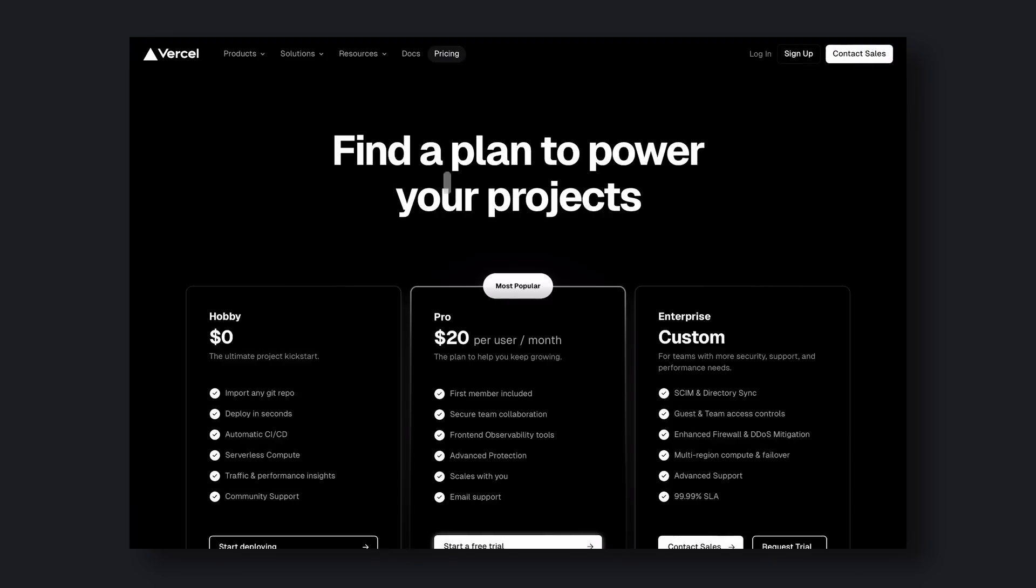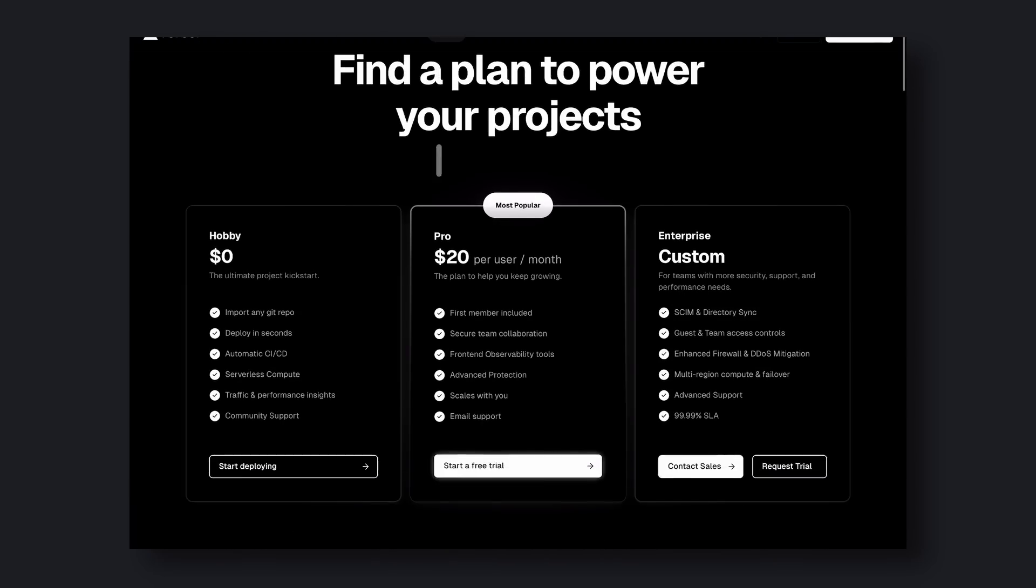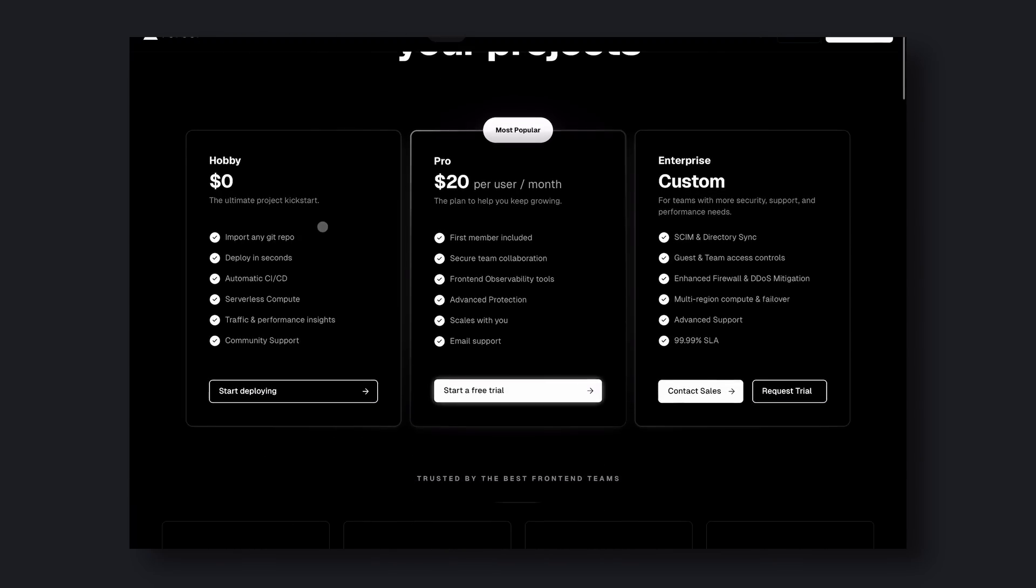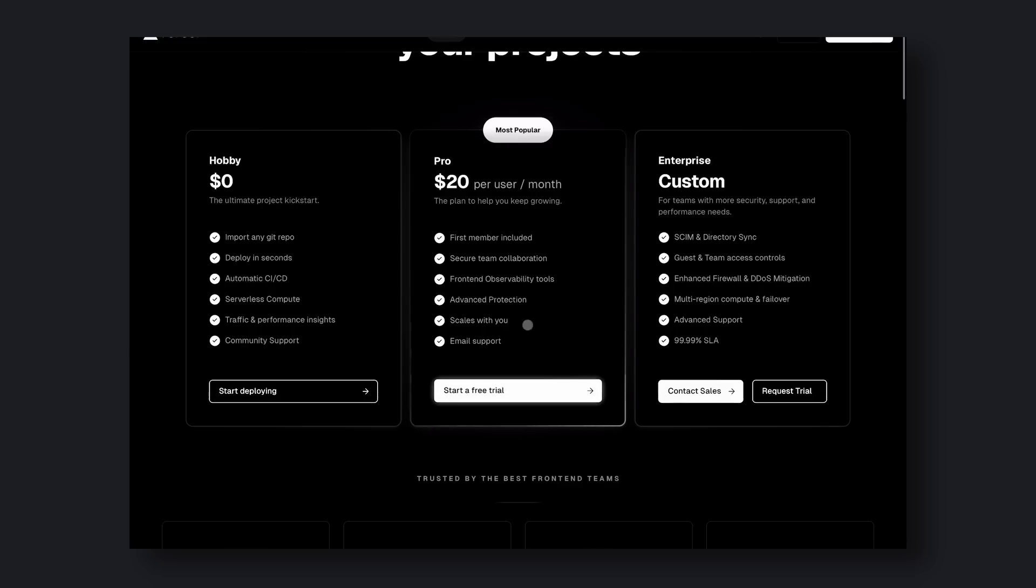Plus, with self-hosted solutions, you can customize everything to your heart's content, which is really important for developers who want to have full control over their projects.